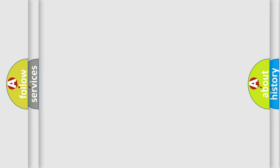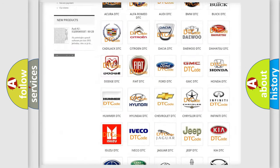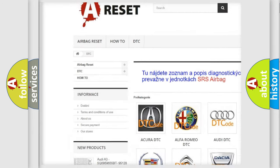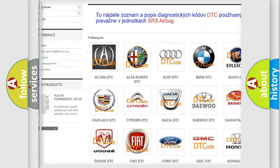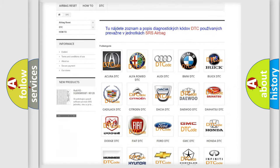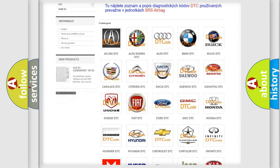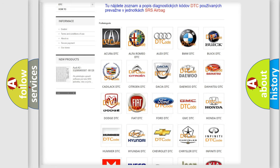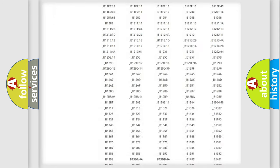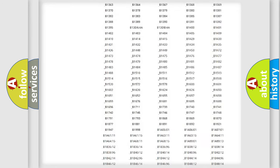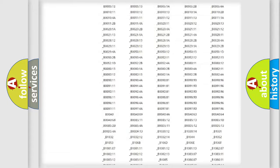Our website airbagreset.sk produces useful videos for you. You do not have to go through the OBD-II protocol anymore to know how to troubleshoot any car breakdown. You will find all the diagnostic codes that can be diagnosed in